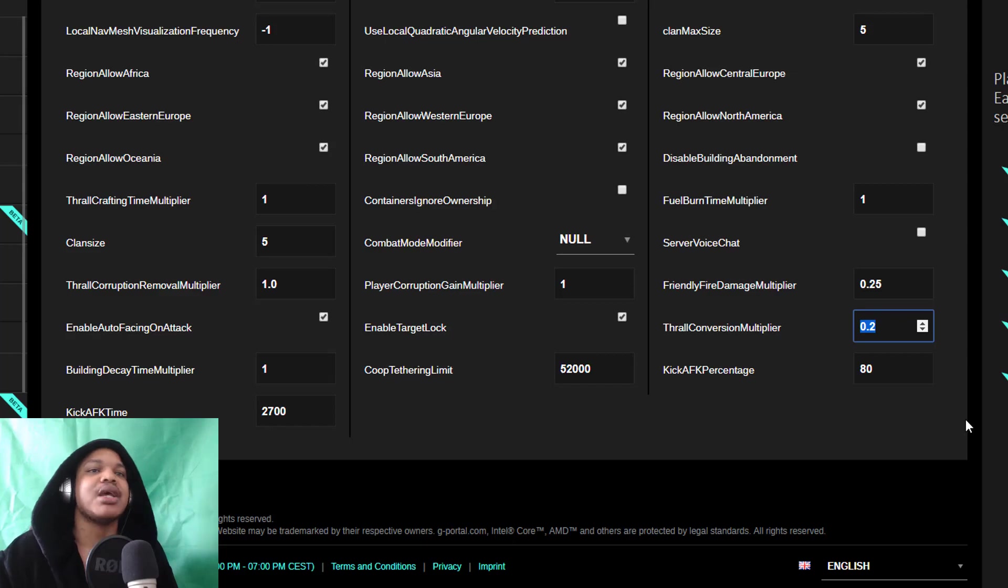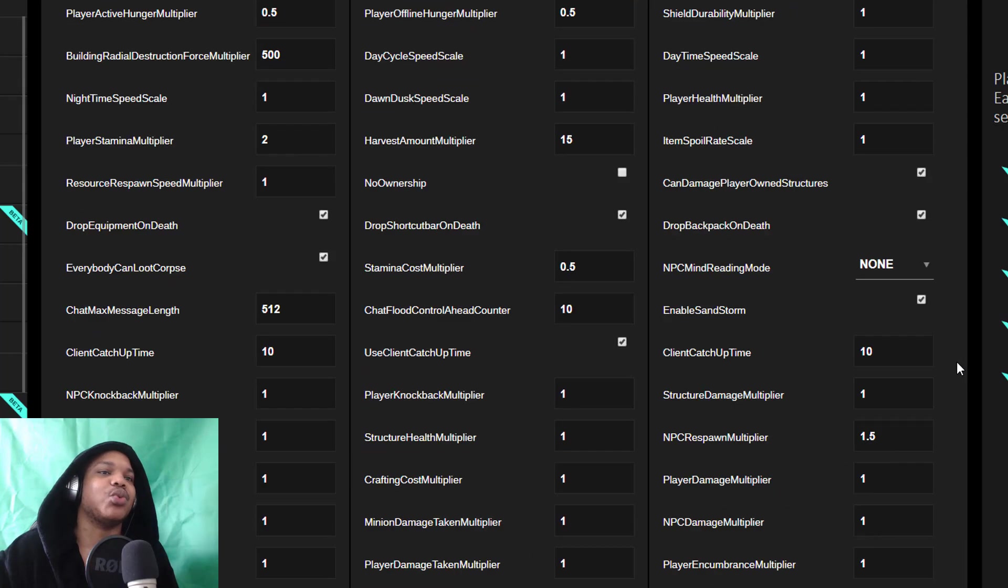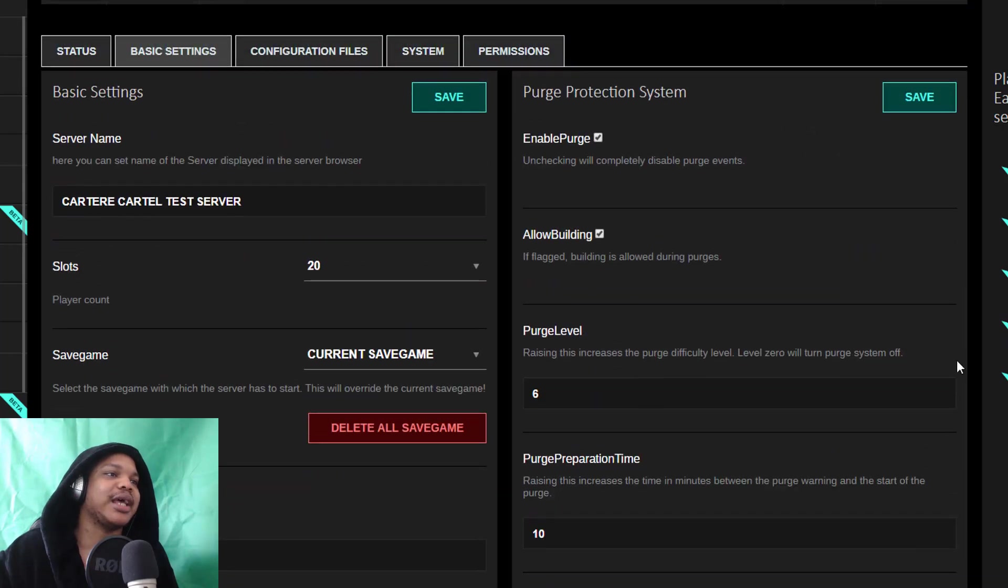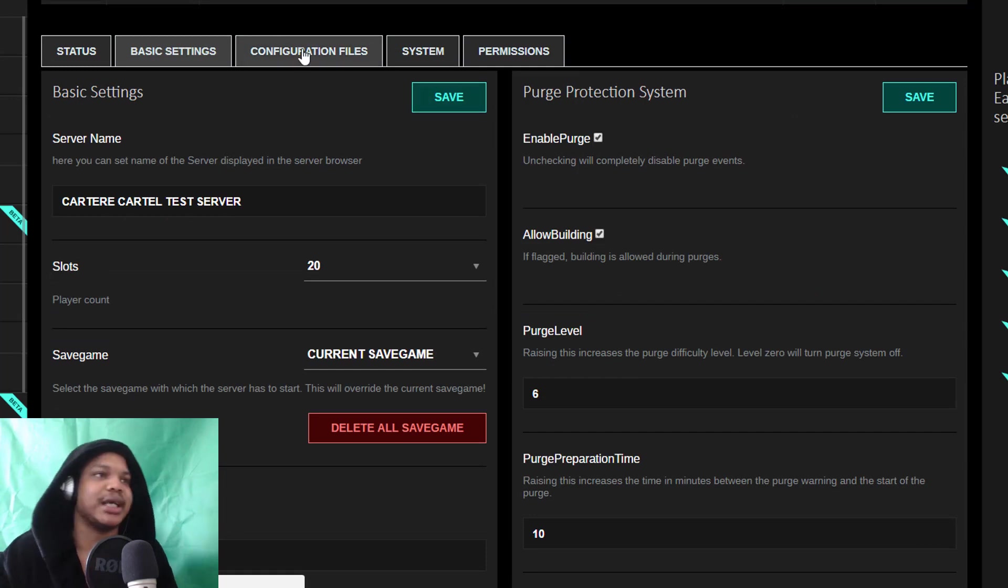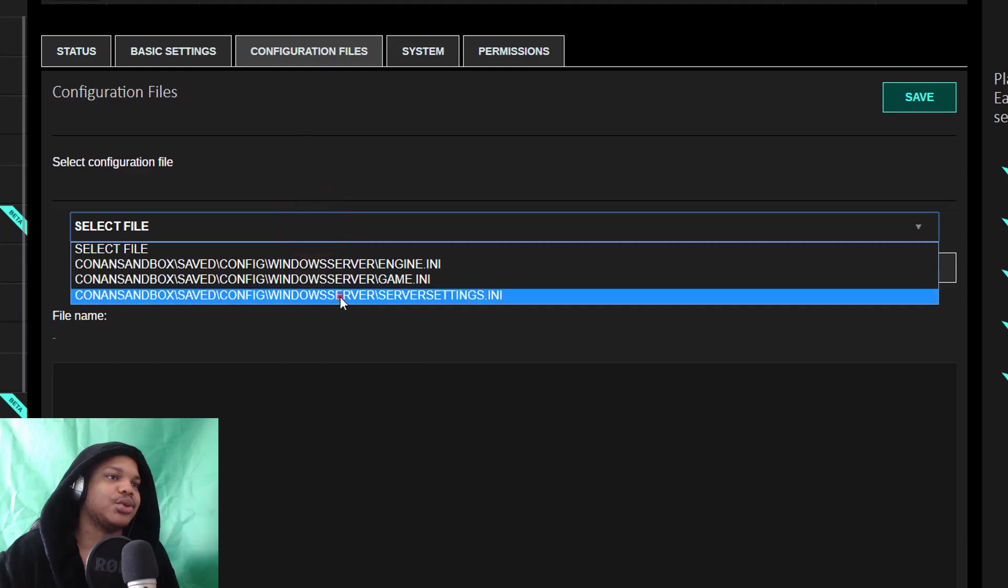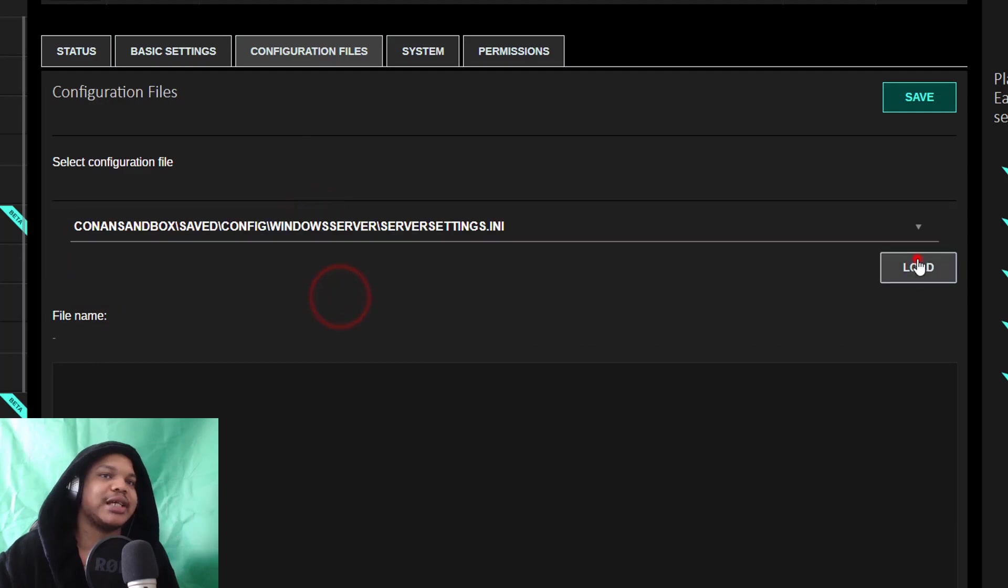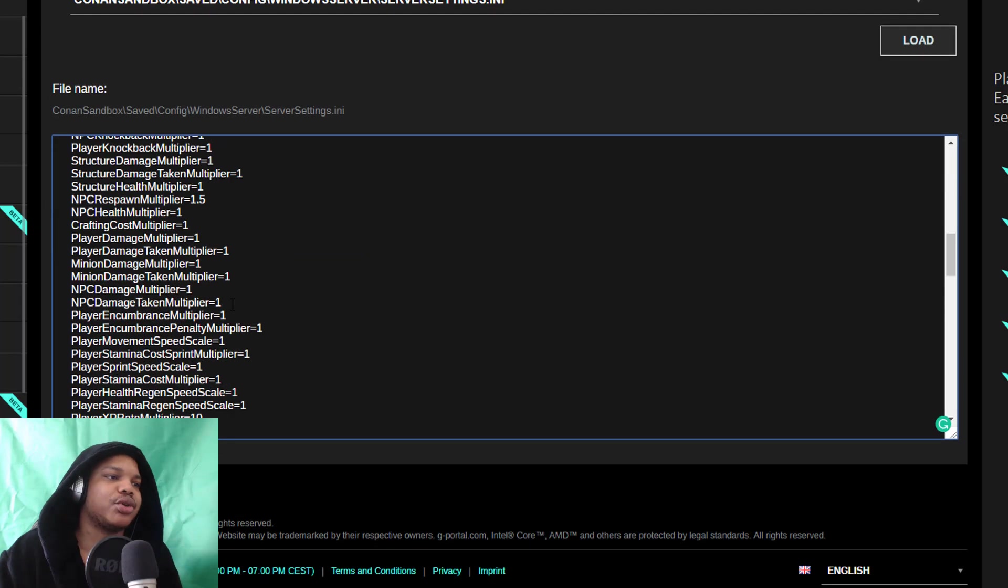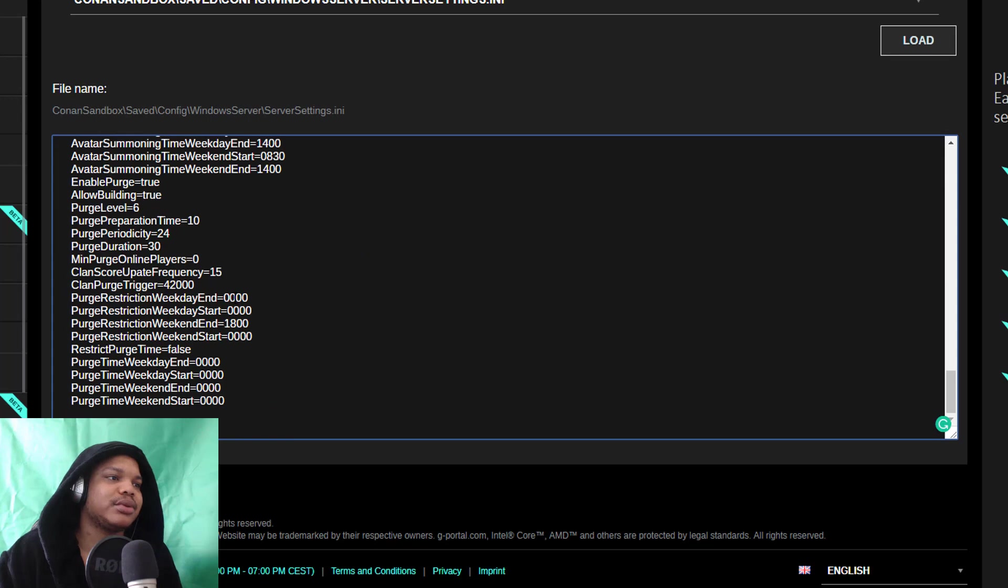So that's how you do it in basic settings. If you want to do it in advanced settings, or not advanced settings—configuration files—click over here. We'll go to server settings, load that up, and we will just scroll down.